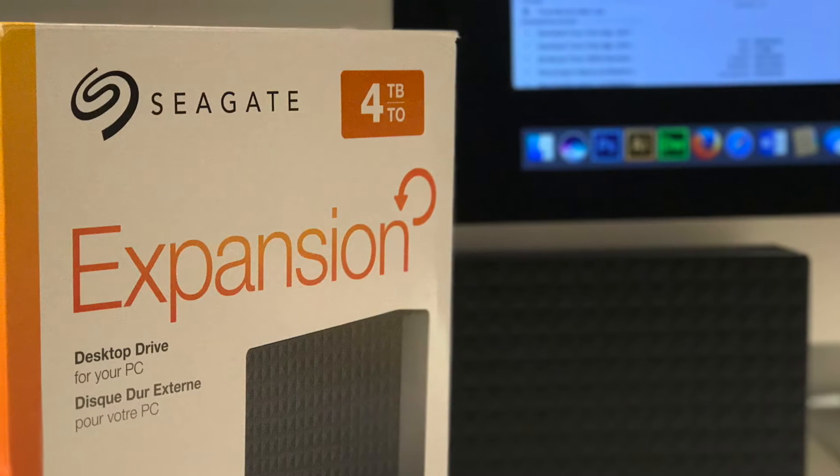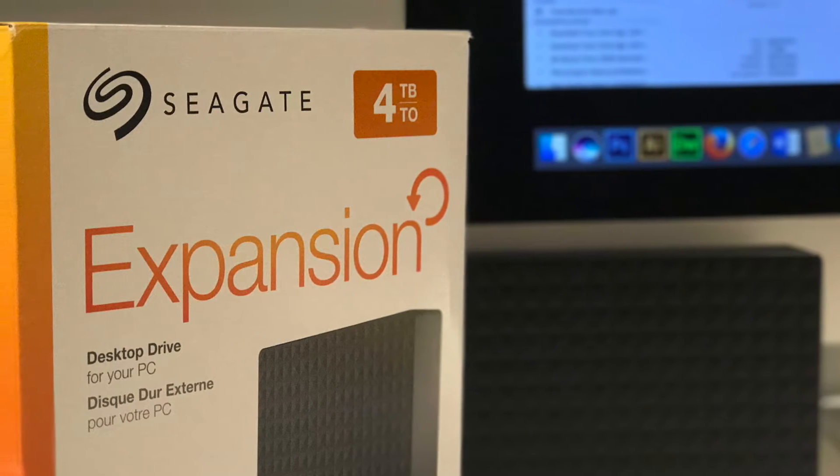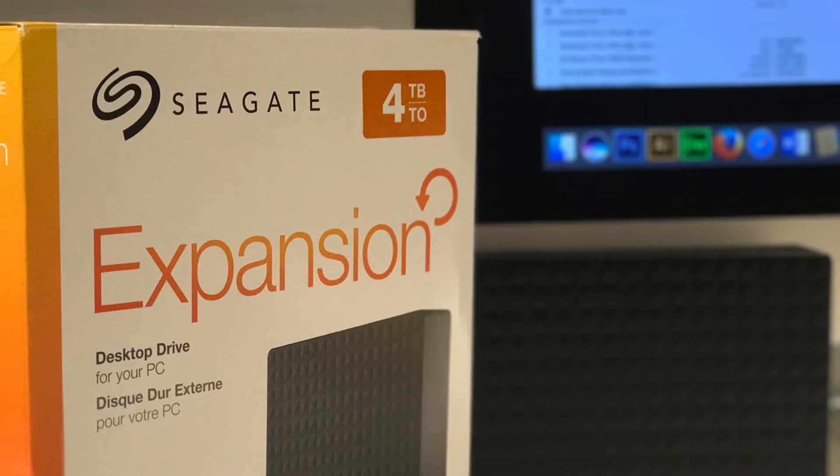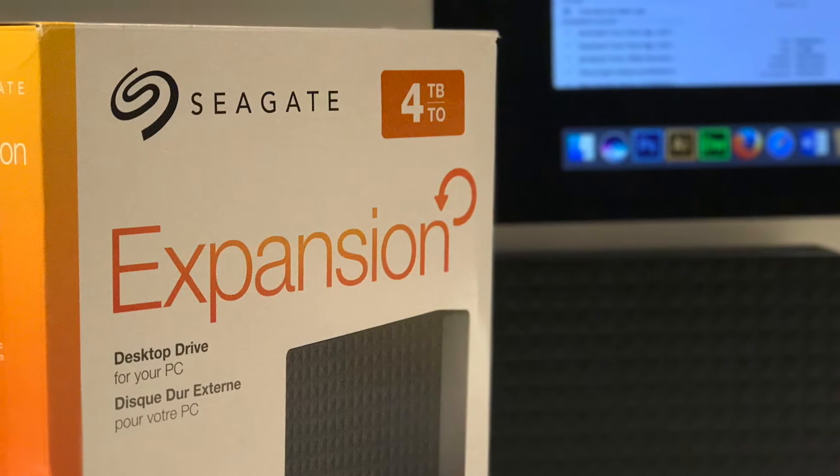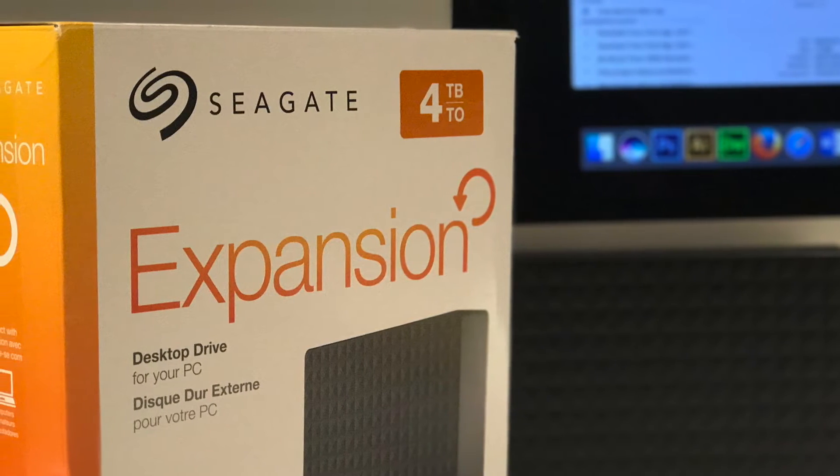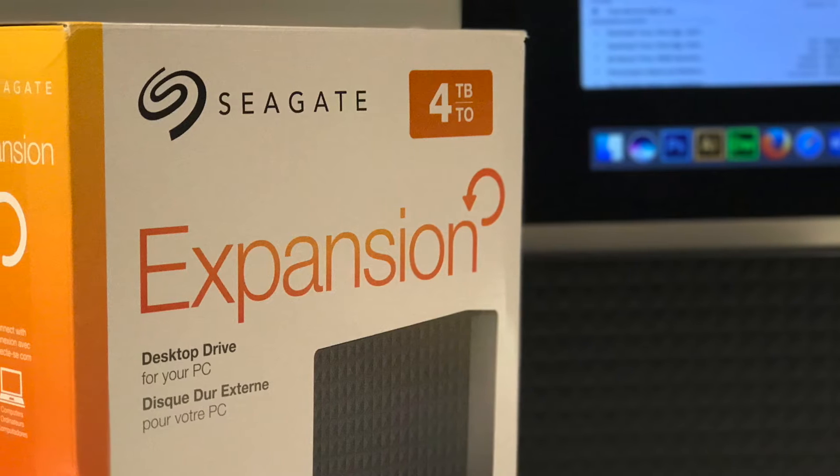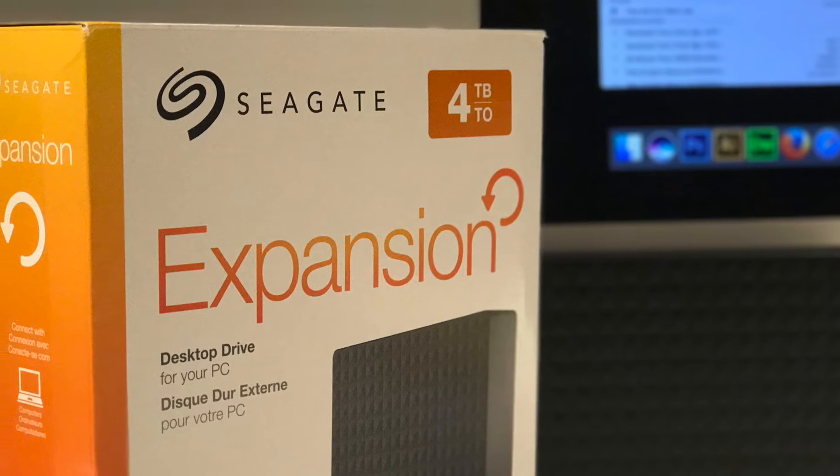Hey guys, sometimes you'll come across an external hard drive which doesn't actually say compatible with Mac on the box, like the one I got here, but that doesn't necessarily mean it's not supported, it just means it will not work out of the box.